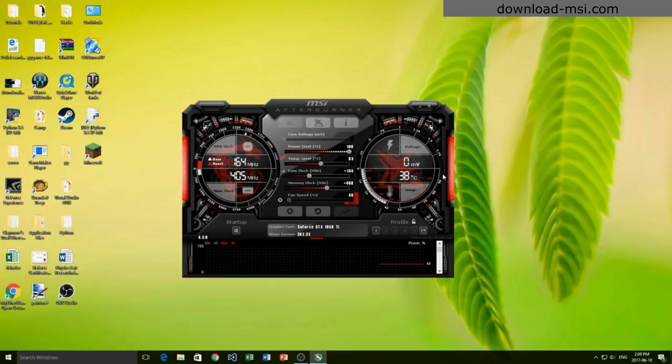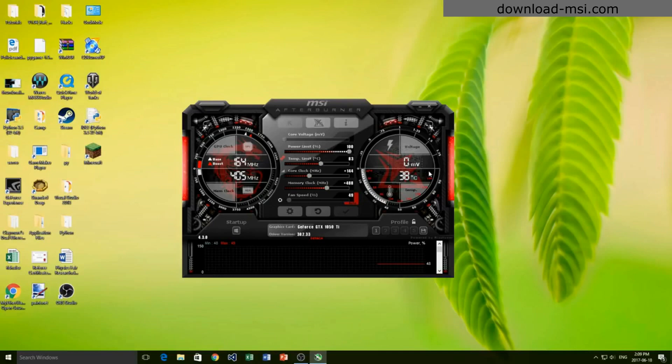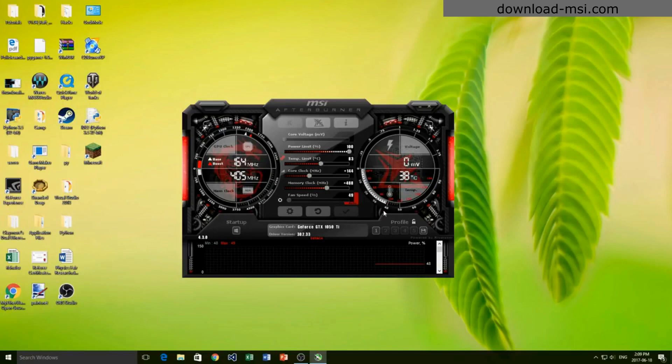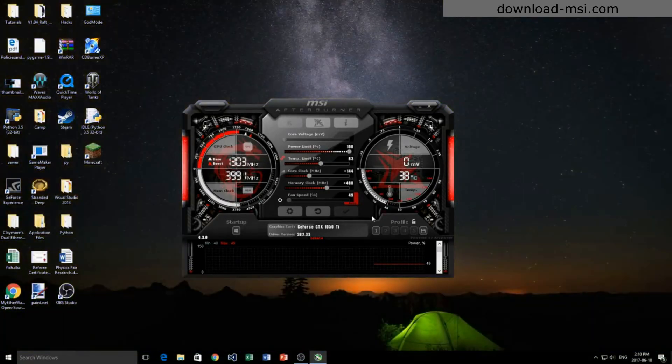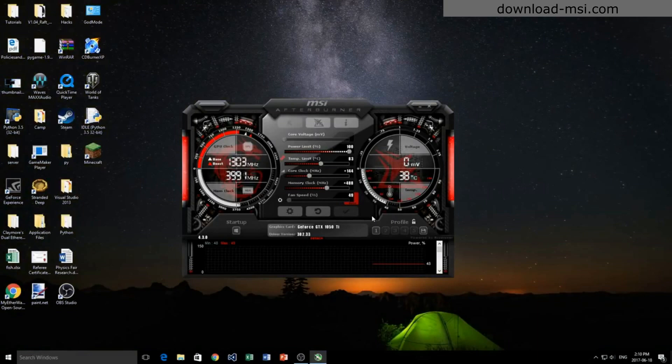Now in this program you're able to actually monitor the temperature and the speed that your graphics card is running at. If you want to test how fast it's going to run and how hot it's going to get, you can go ahead and run a game. If you have some graphics intensive games...